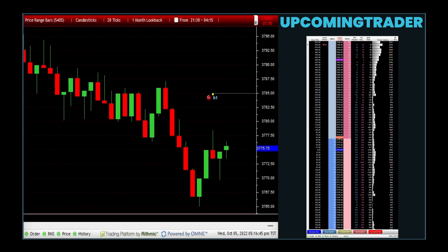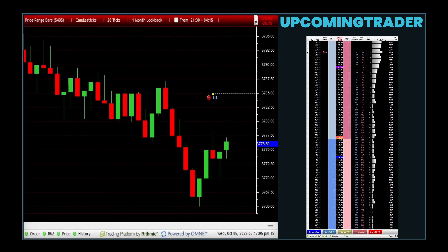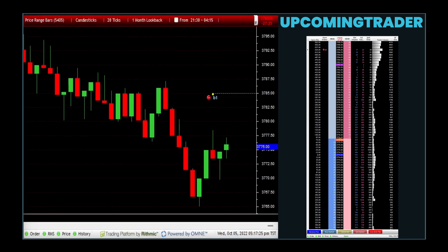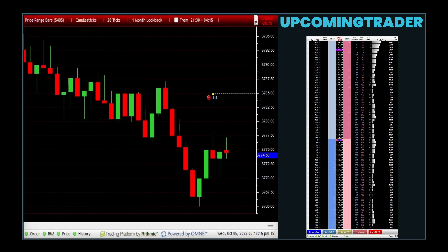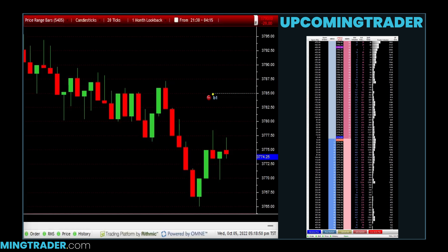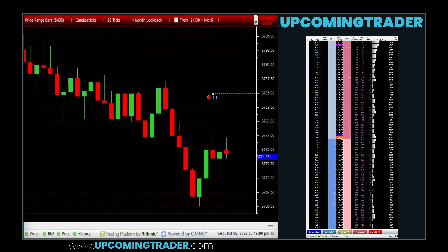Traders should also consider the impact of external factors like economic reports or market news which can influence trading volume, and be aware of the contract's liquidity and the specific characteristics of the futures market being traded. Volume analysis in futures trading requires a nuanced understanding of market dynamics and the ability to interpret complex data sets. Traders employing this strategy should have a keen eye for detail and be adept at correlating volume data with other market indicators to make informed trading decisions.